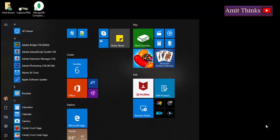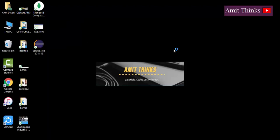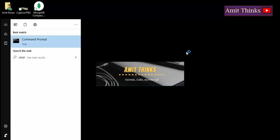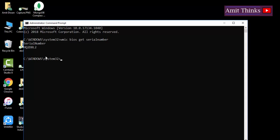Go to Start, type CMD, right-click and run as administrator. Click yes to allow. Now type 'WMIC BIOS get serial number' and press Enter. The serial number is visible, and it is also the service tag of the system.